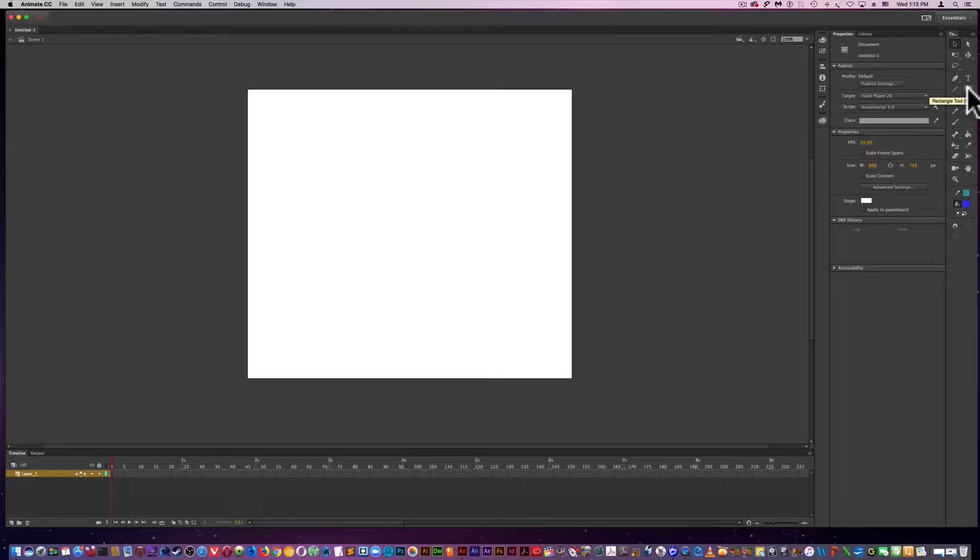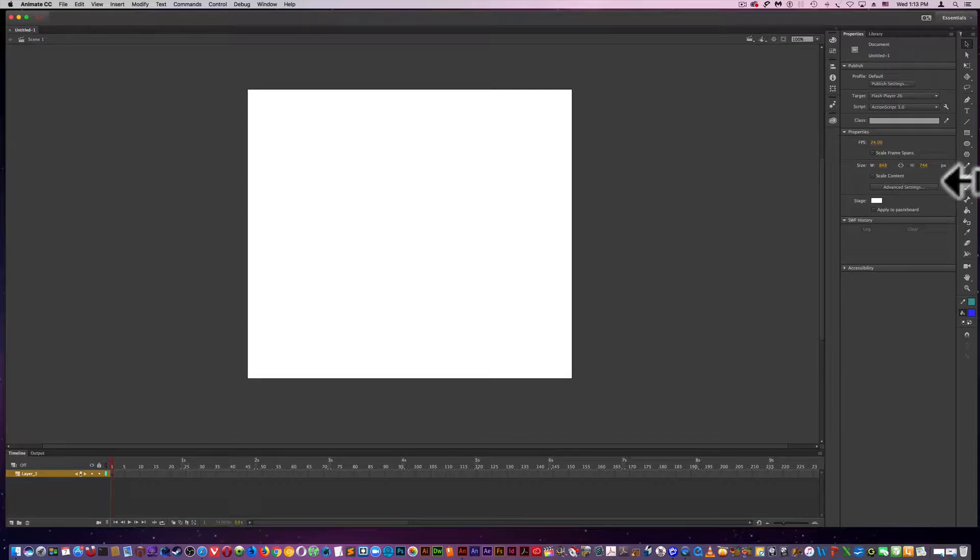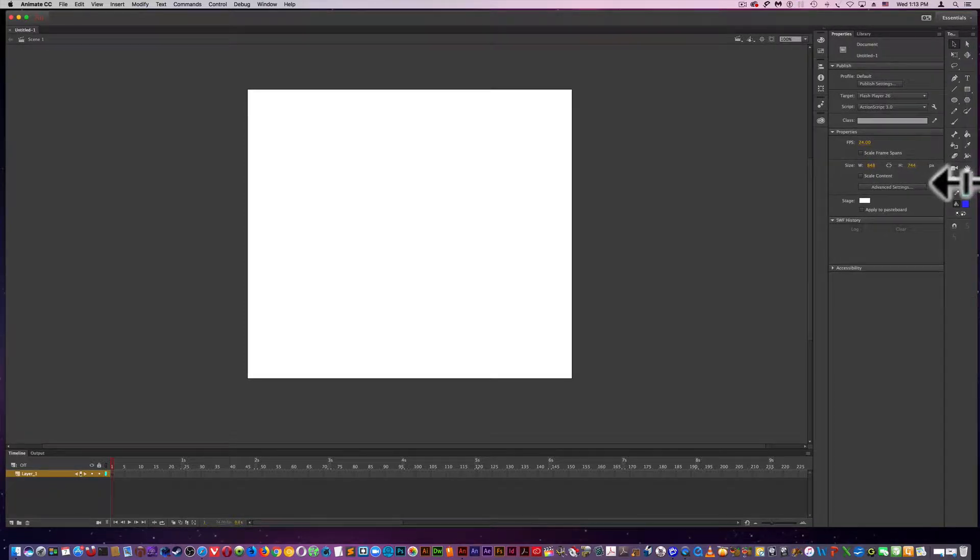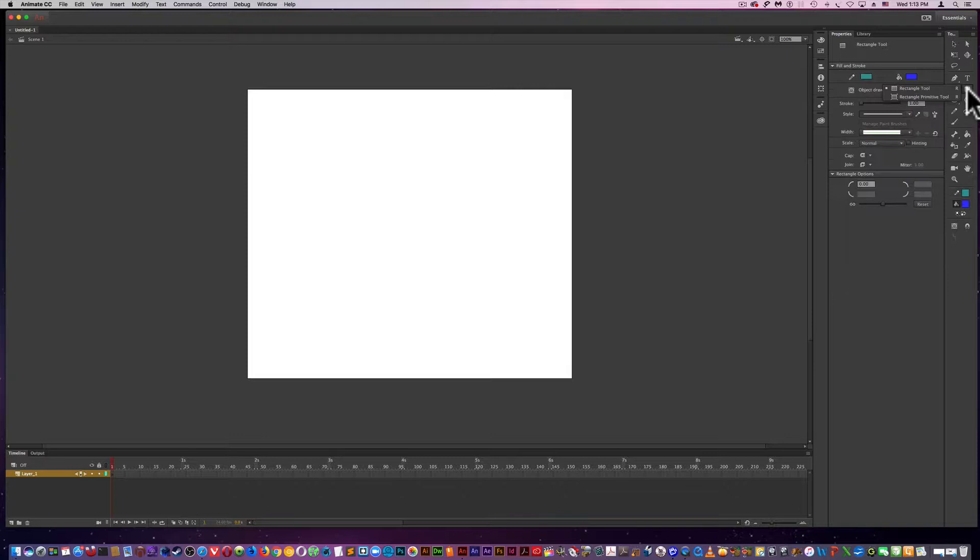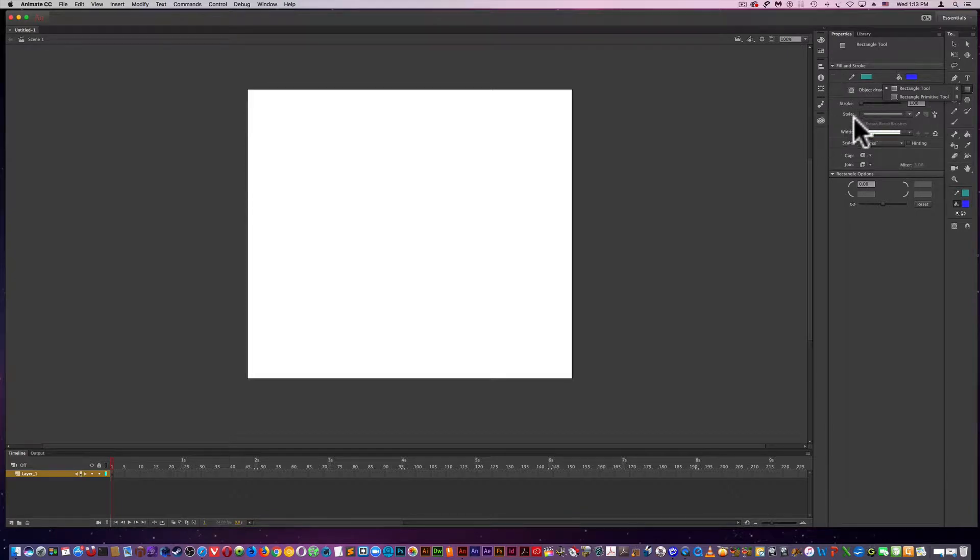The first thing is I'm going to select the rectangle tool right over here. I've changed my toolbar from a single row to a double row just by pulling. As soon as you select the rectangle tool, the properties panel reflects to show all the properties of the rectangle tool.